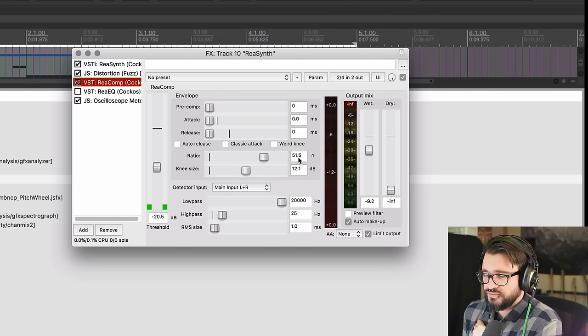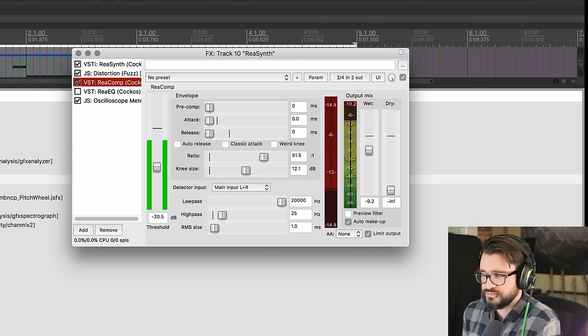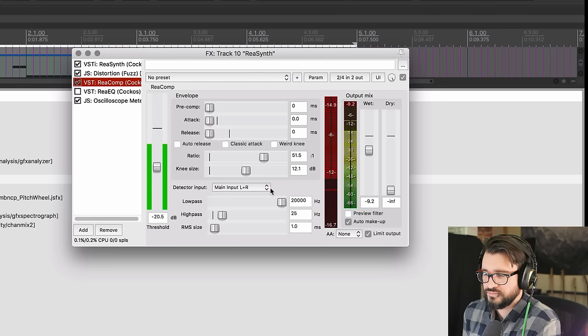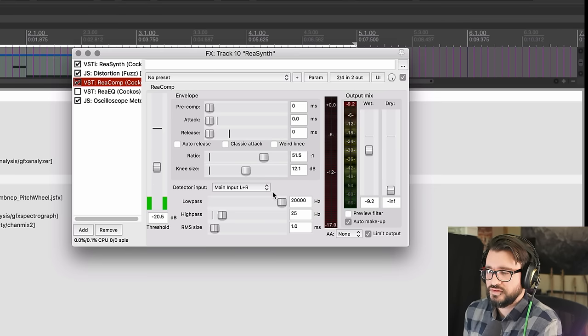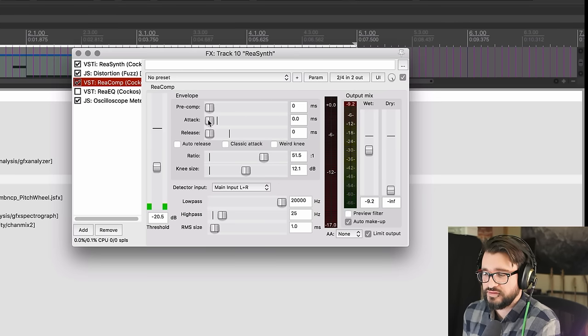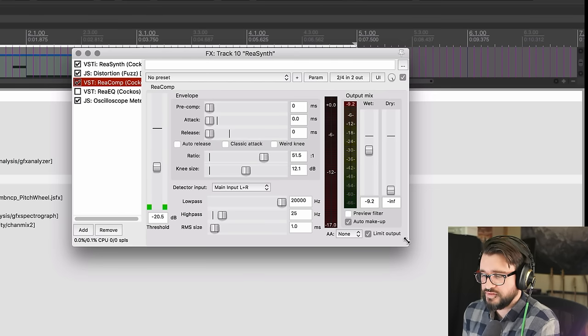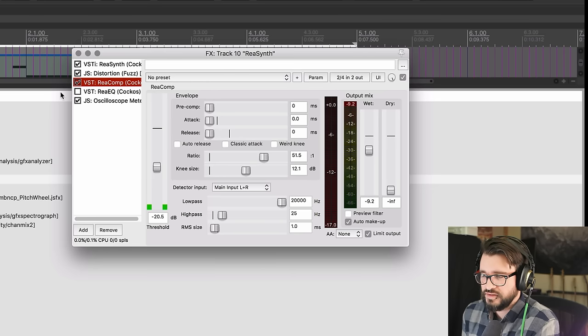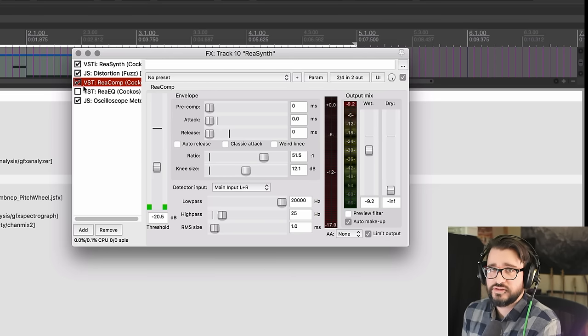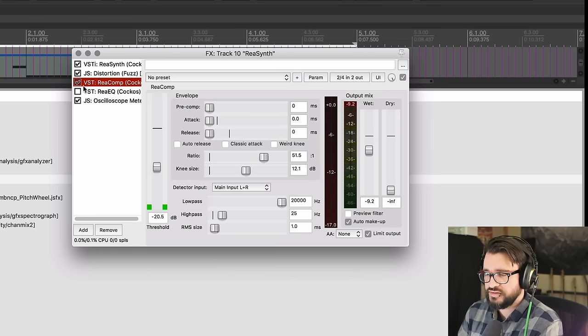50 to 1 ratio, I'm doing like 16 dB of gain reduction. Additionally this is adding distortion because we have the attack and release so fast, we have the RMS size down at one millisecond. I'm using the limiter, auto makeup, and then turning it down by minus nine. This is just another way of getting distortion and making sure that there's no clicks or anything - it all just gets smashed.